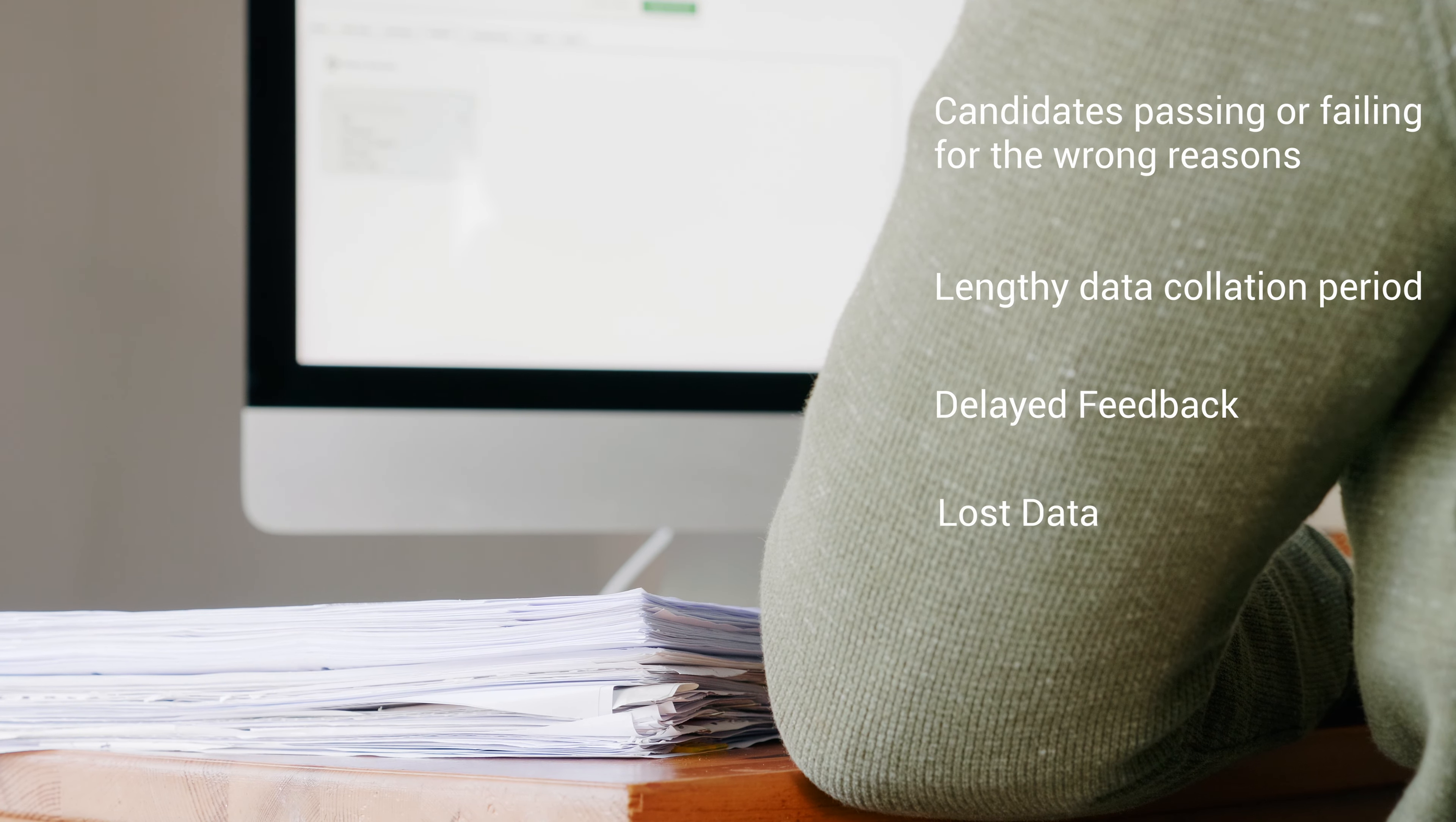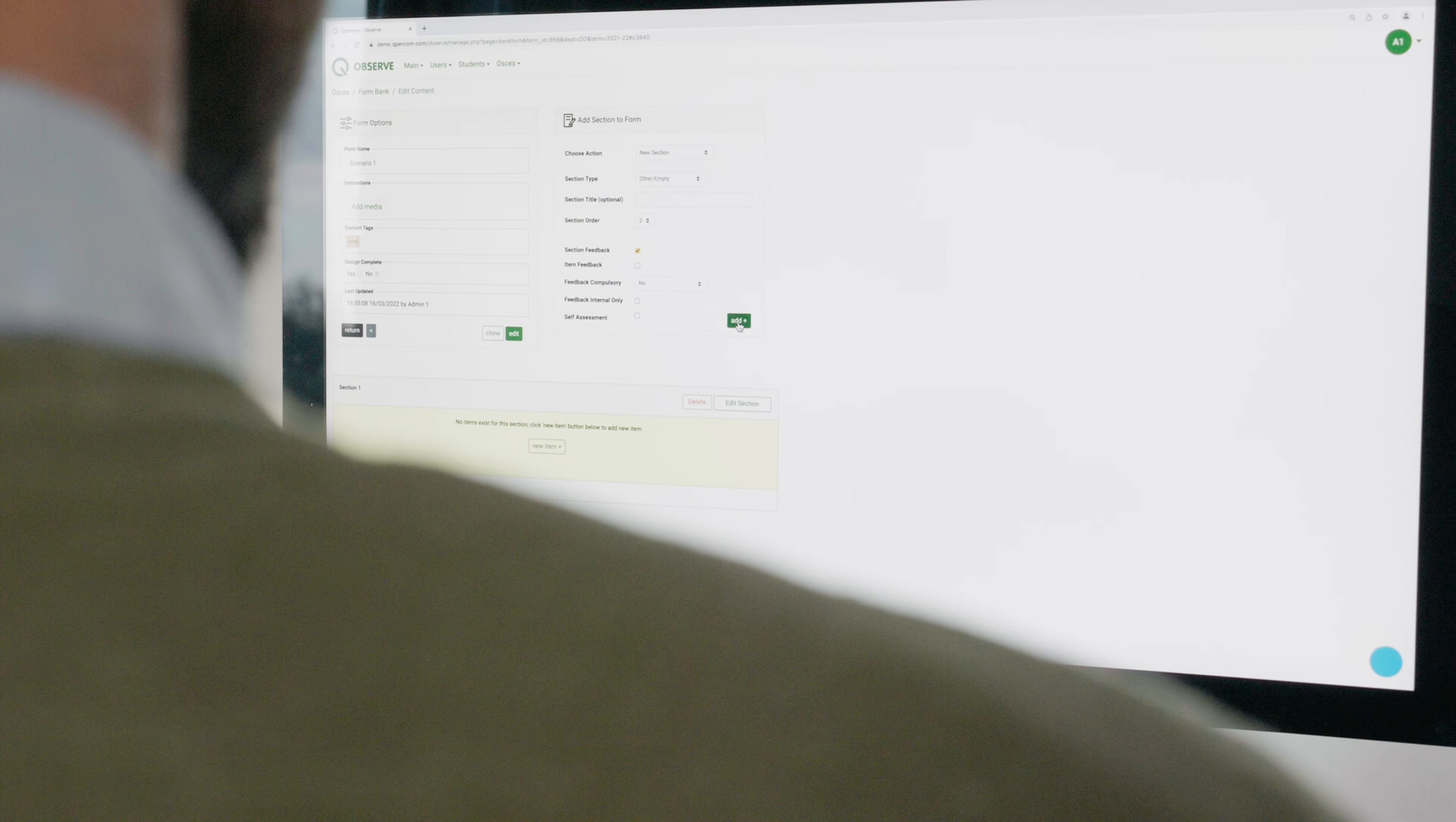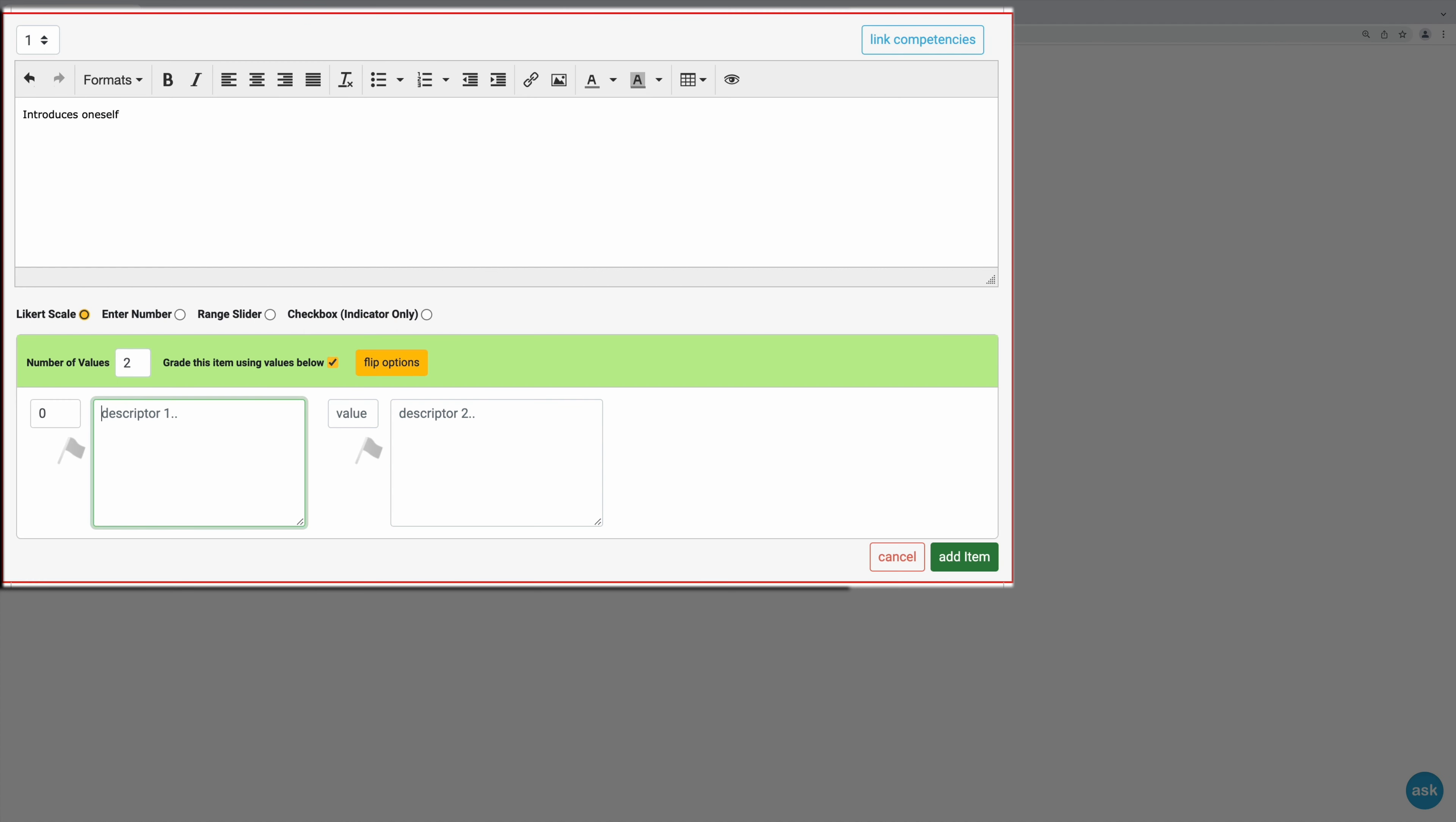At Qpercom, we know firsthand the pitfalls that come with delivering practical skills exams and interviews on paper. So we've moved assessments from paper to the cloud, offering real-time data insight and quality assurance to empower decision-makers to develop more valid and reliable assessments.